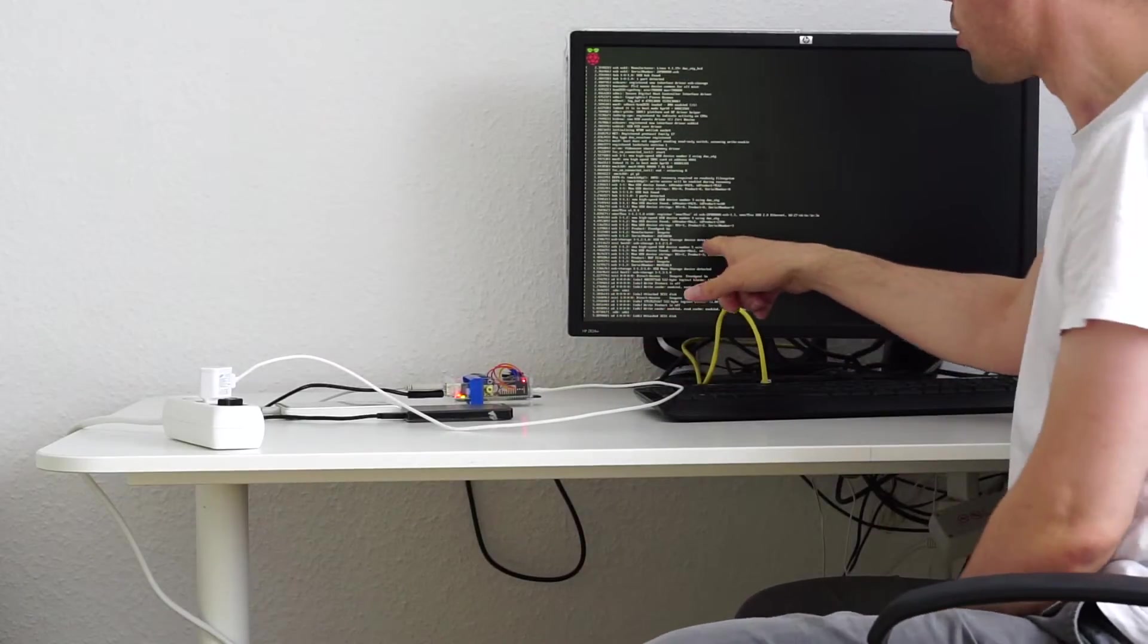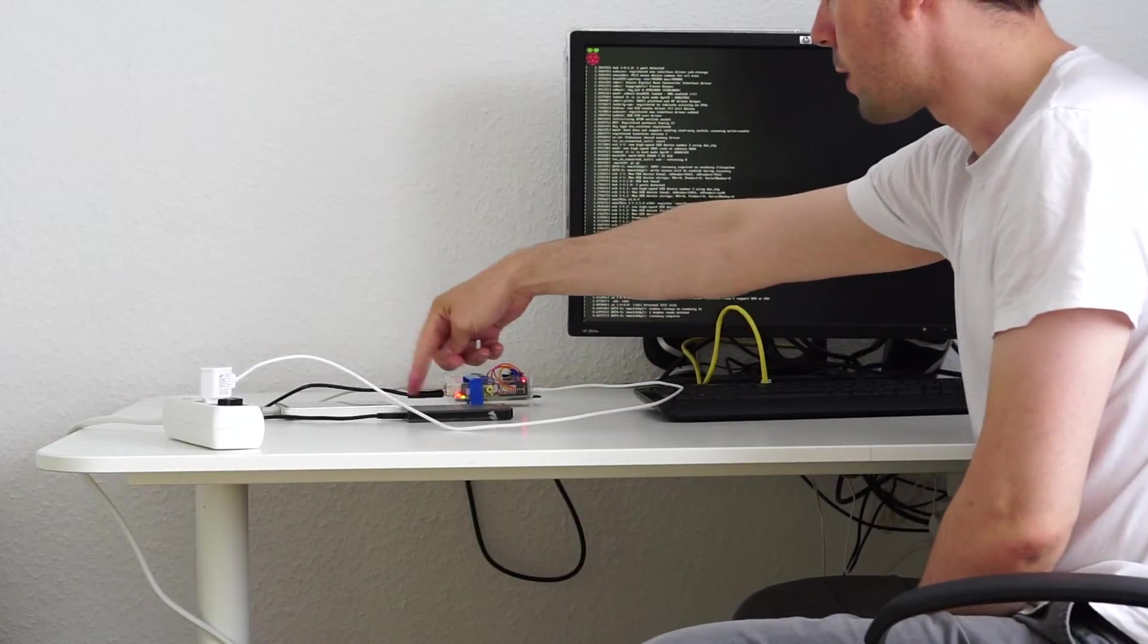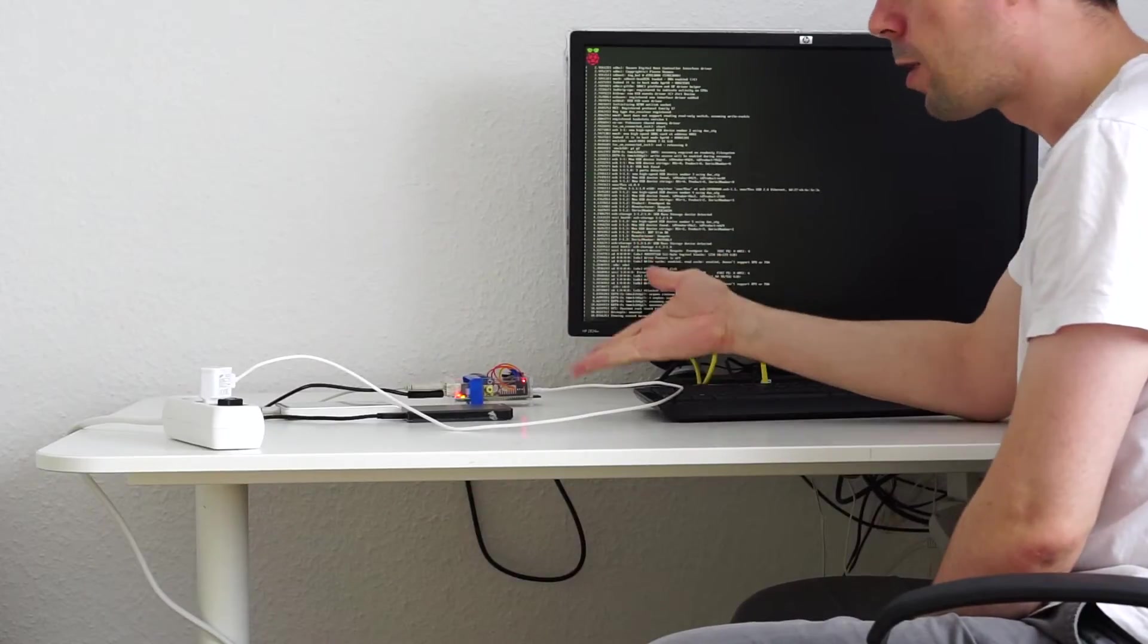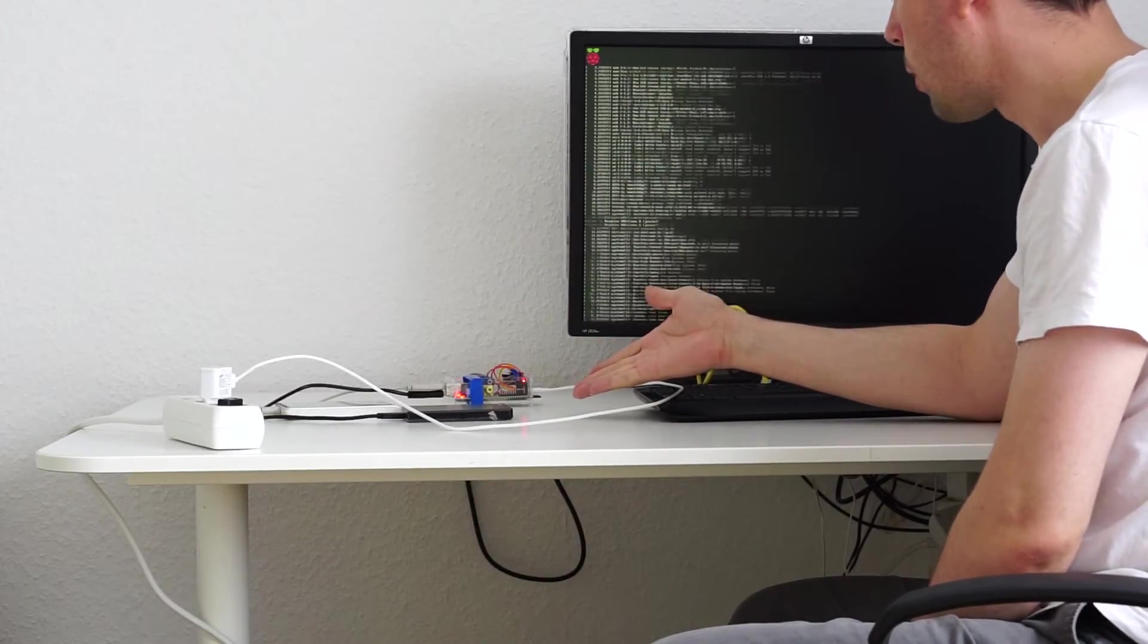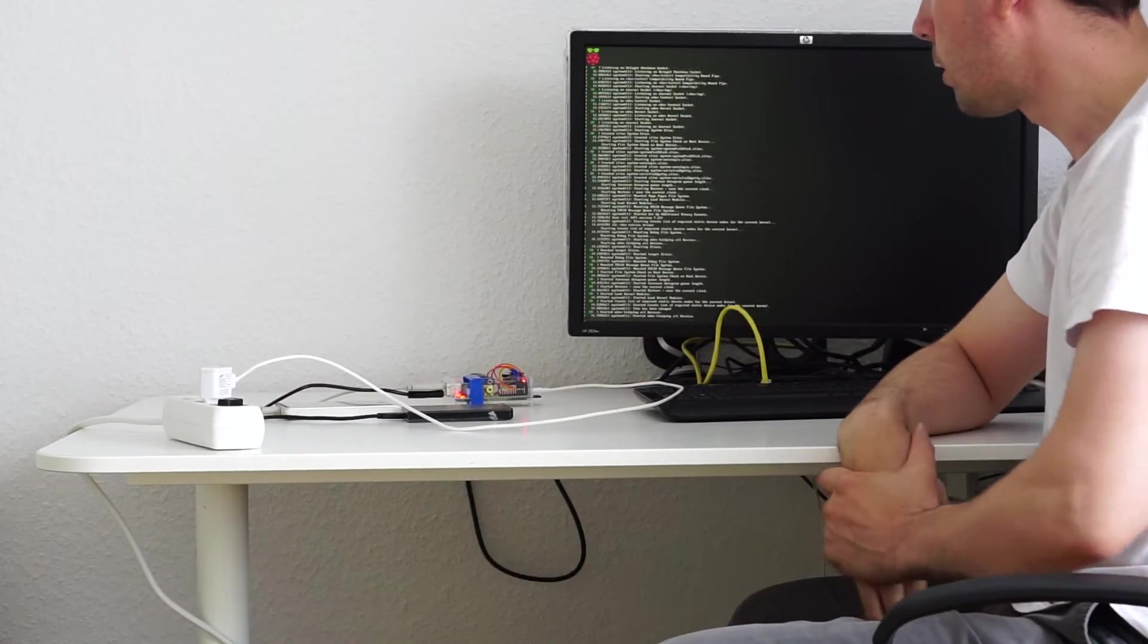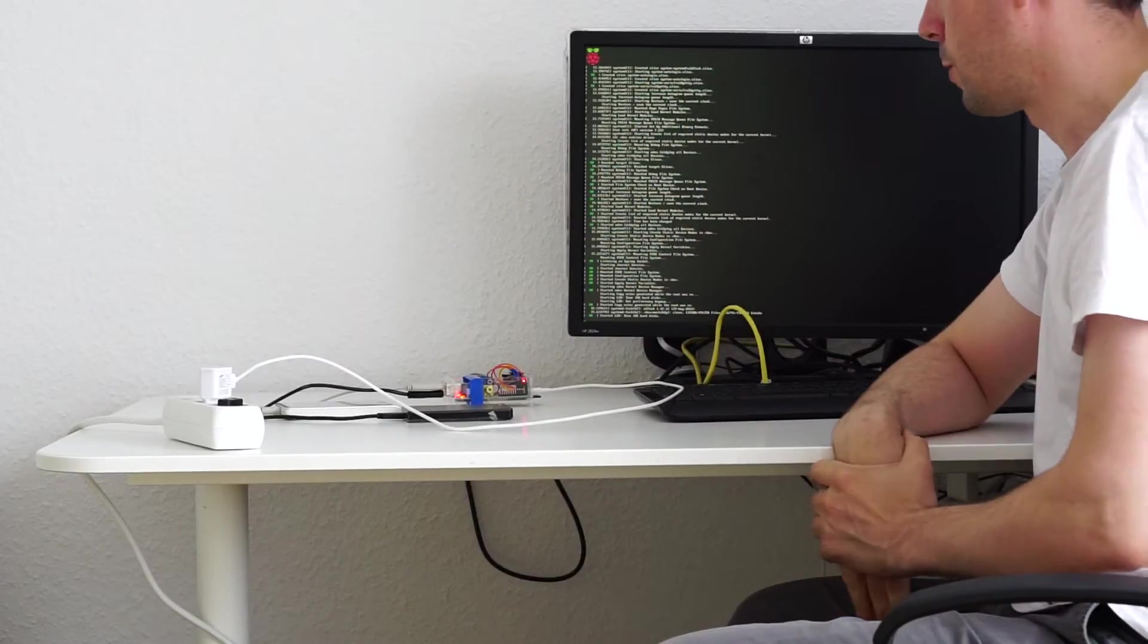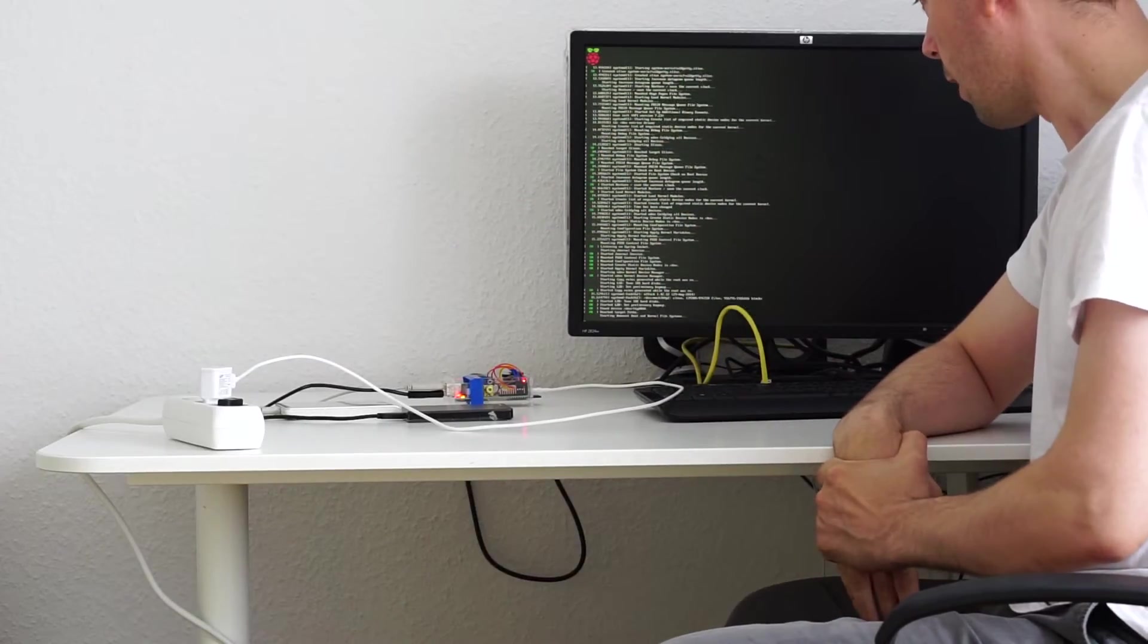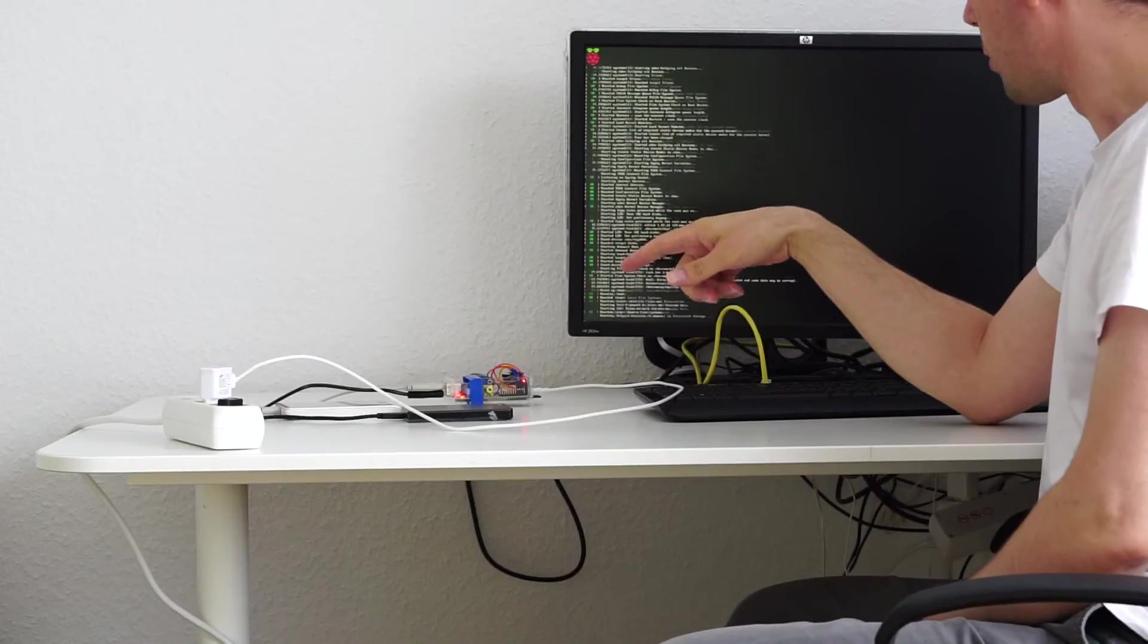We almost missed it. Both hard drives are happy. Yeah, no clicking. Quite happy. Raspberry Pi is booting two USB hard drives. So far so good.